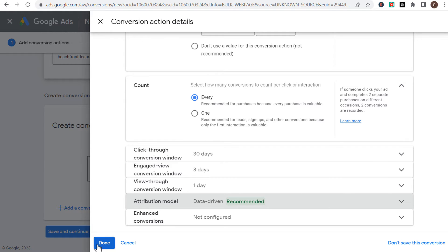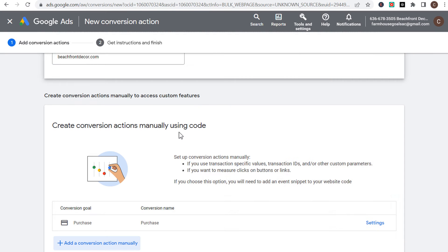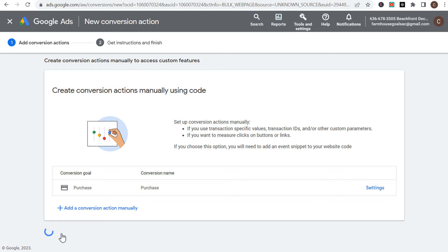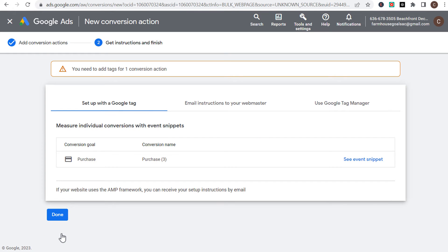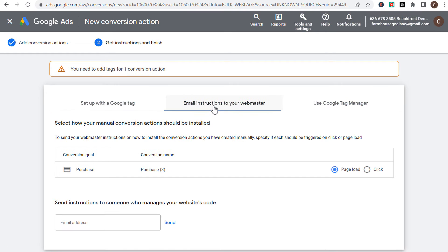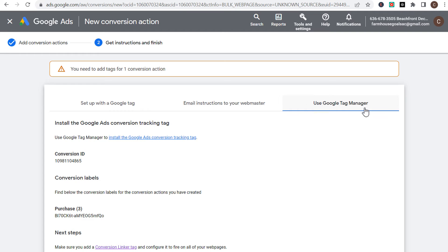So now we're going to click on done. You can set up enhanced conversions, but I'm not going to be doing that in this video — I want to keep this pretty simple. Let's just make sure we're tracking our purchases and the value from those purchases. So we're going to click on done, and then scroll down and click on save and continue.